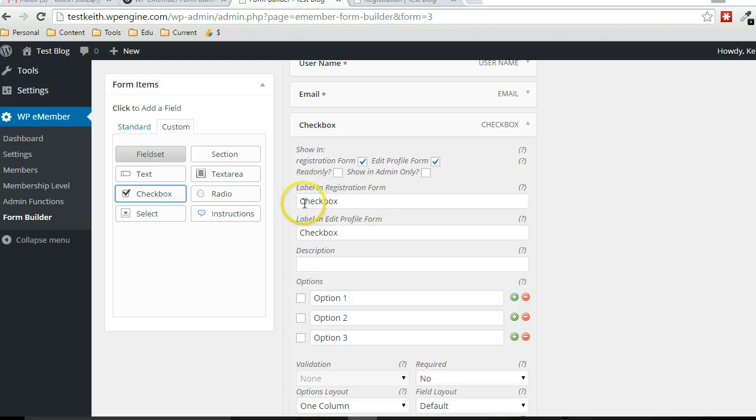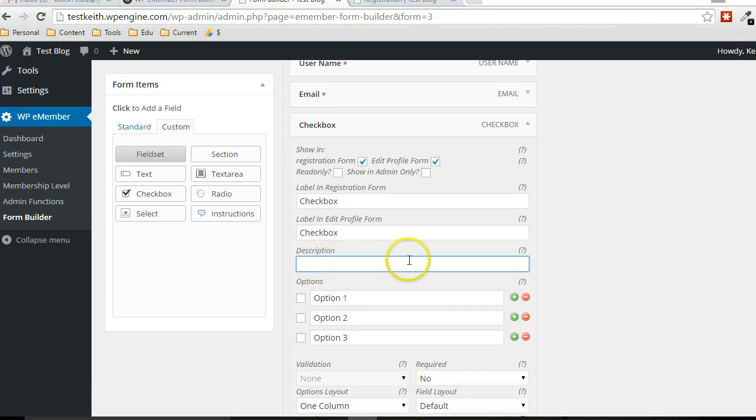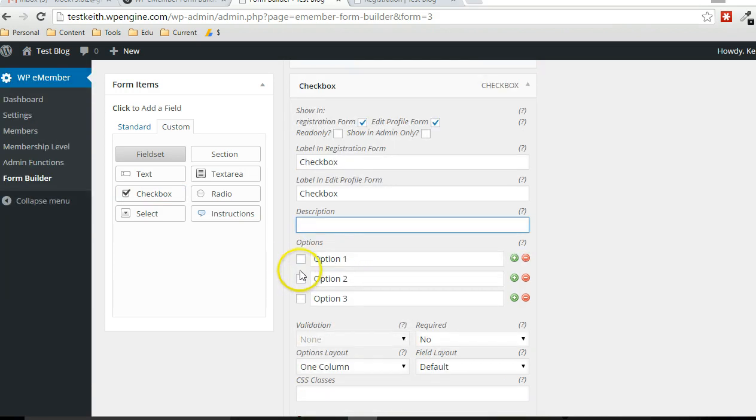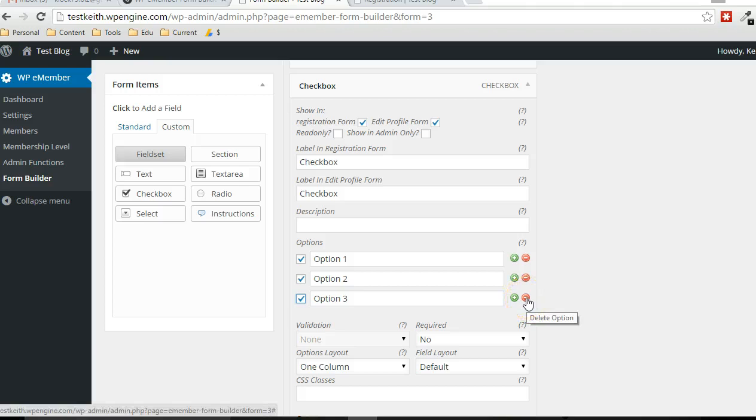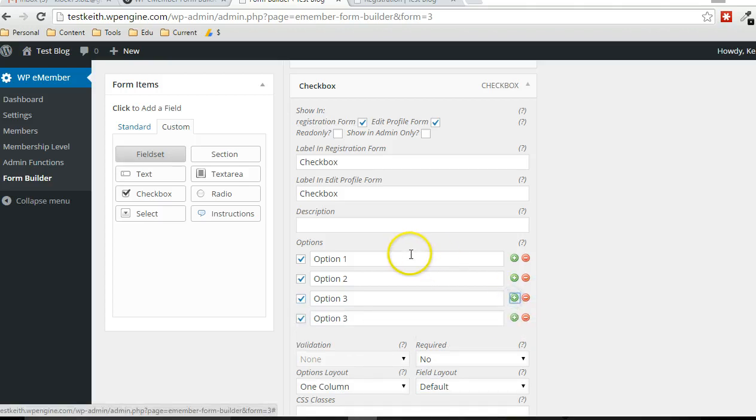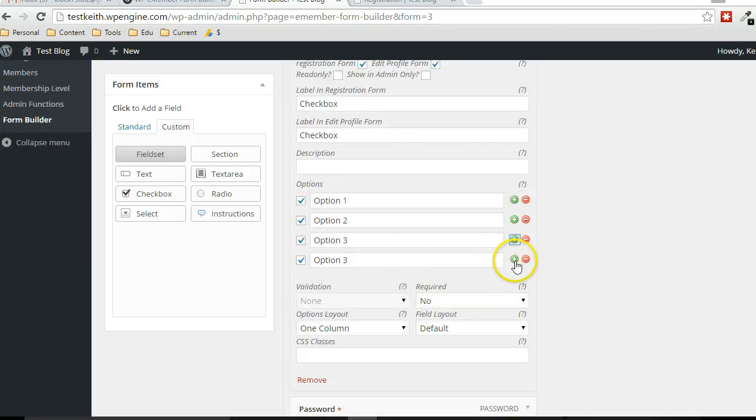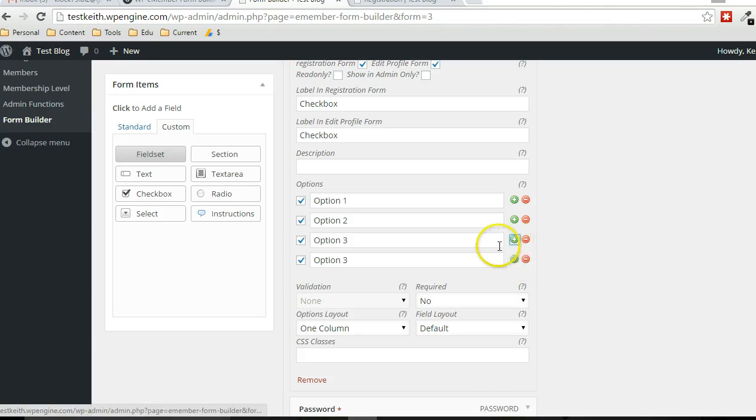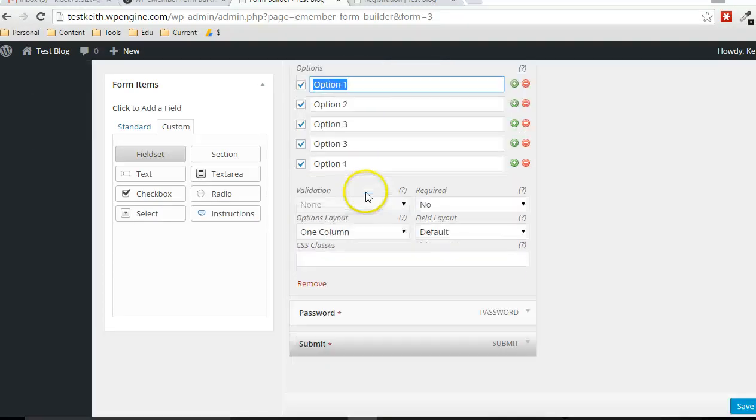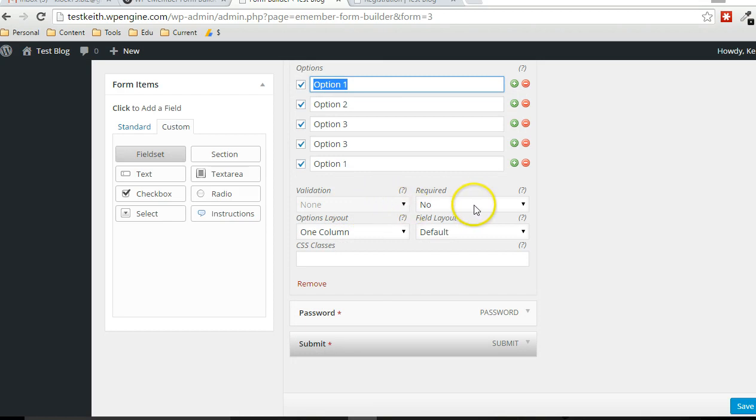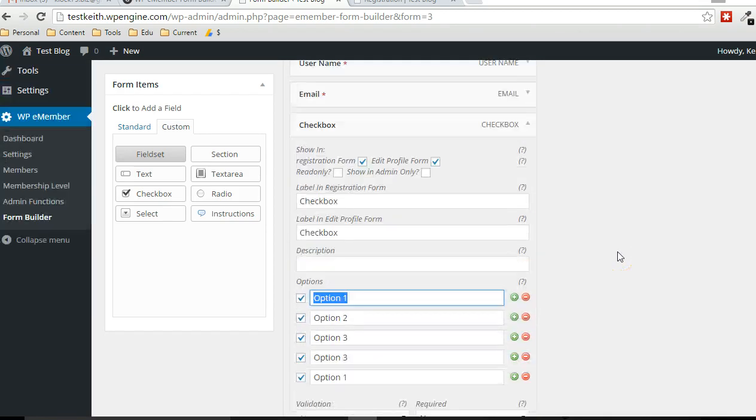All right. So and then you choose the label for the registration form and the profile form, whether or not you want to include a description that shows up there and you can select which ones are checked by default. And if you want to remove any, just click on the delete option here. If you want to add any additional ones, you just click on the plus sign. And there's no validation that could potentially exist with a check box. So it doesn't make sense to be able to select anything there. And then there's different layout options for the check box.